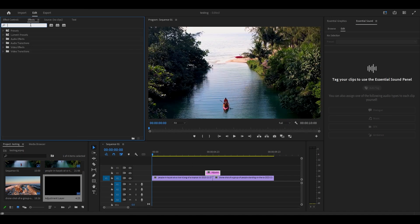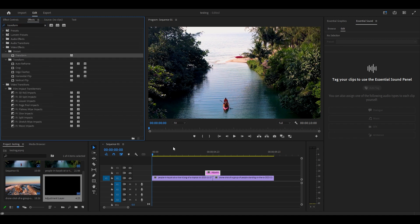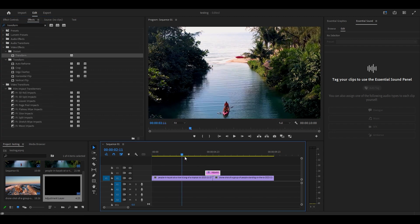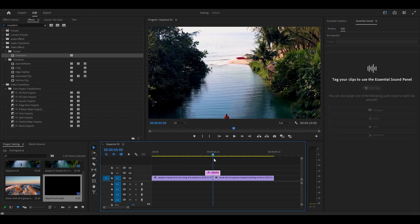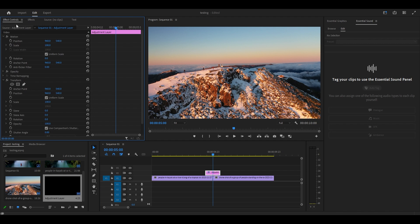Go over to Effects and search for Transform and add the effect to your adjustment layer. From the center of the layer, go over to Effect Controls and click the stopwatch icon for Scale under Transform and change the value to 300.